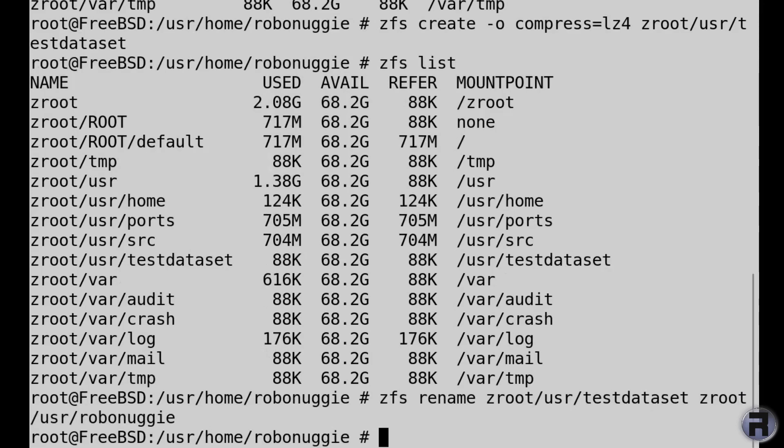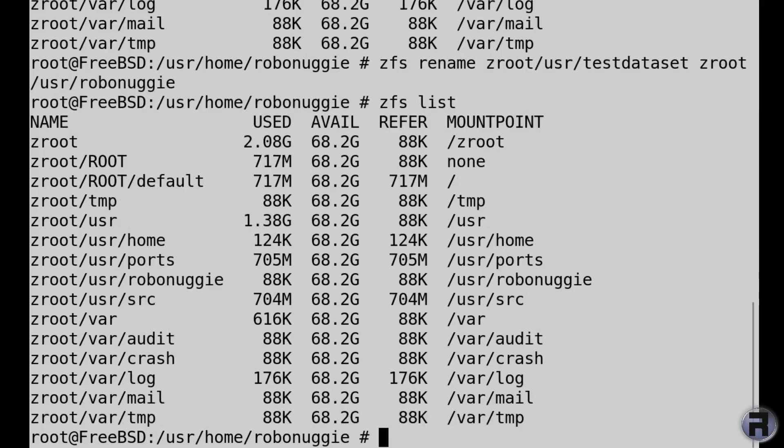So zfs list, and yeah, so the testdataset has now been renamed as robonuggie, which is pretty cool.